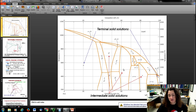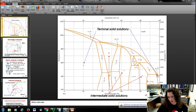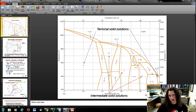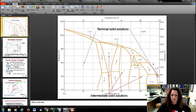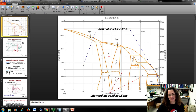These are called intermediate solid solutions. They have slightly different structures from the alpha and eta phases, and different physical properties sometimes. So they deserve their own name, their own Greek letter, and they have different structures than the terminal solid solutions.